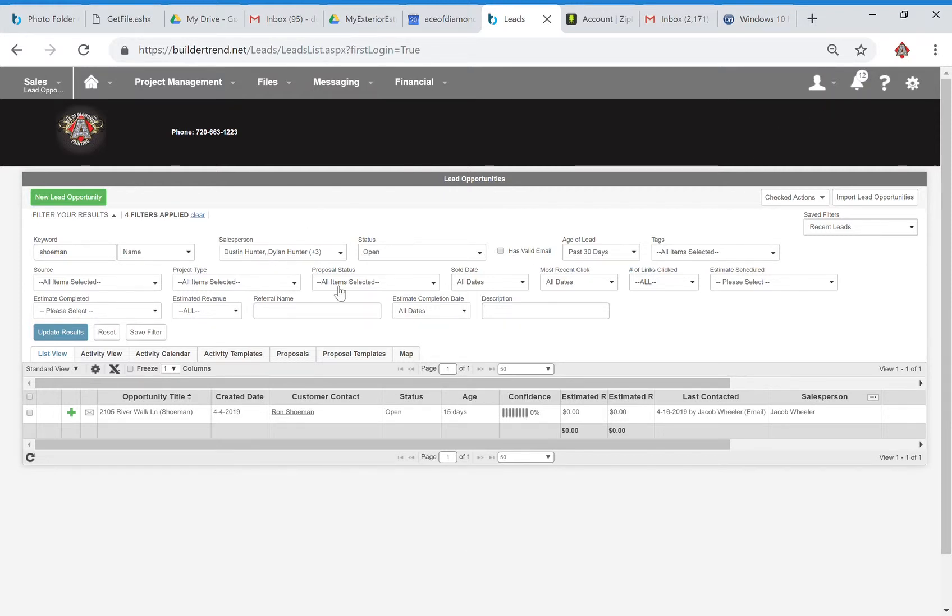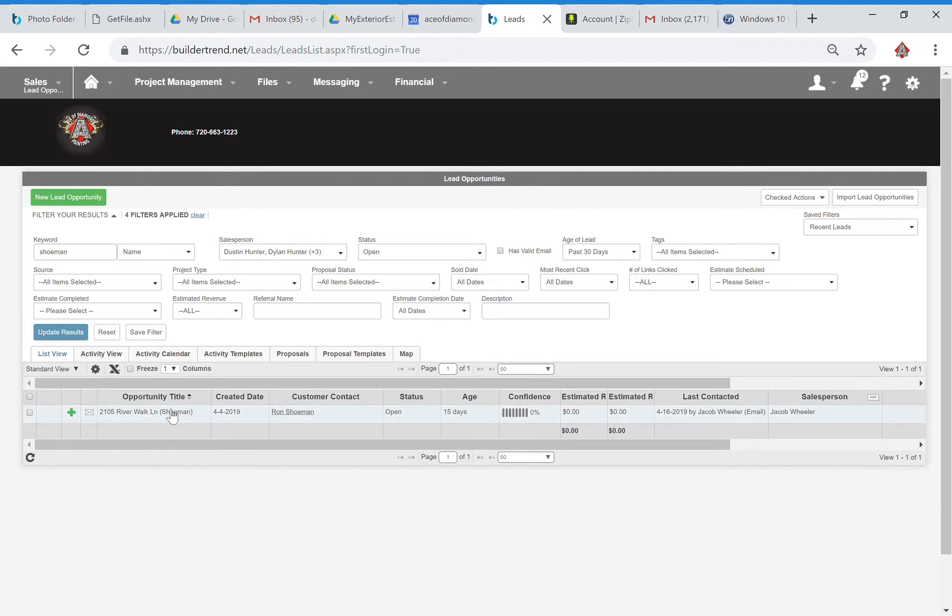Alright, so this is going to be the process of converting a lead into a job and then turning that job and doing all the steps that you need to do with that once you've got it.